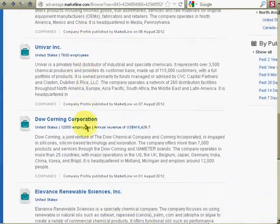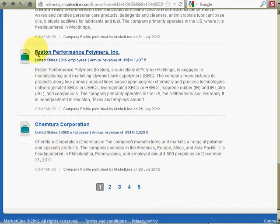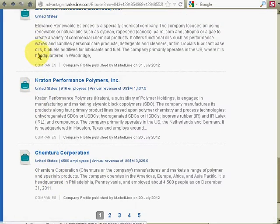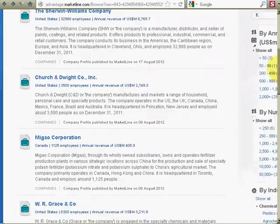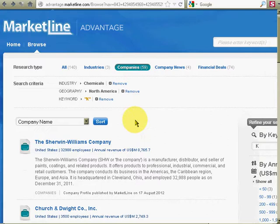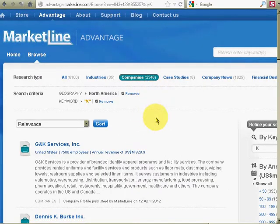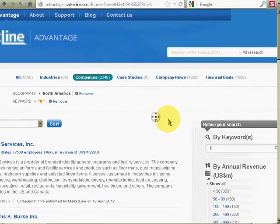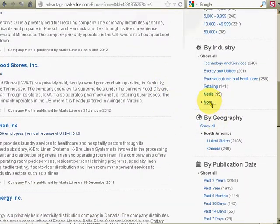But now we have it together by a list of names. And if I'm not happy with that, I can just remove one of these. Let's get rid of chemicals. Now we're back up to 2,000-something companies.